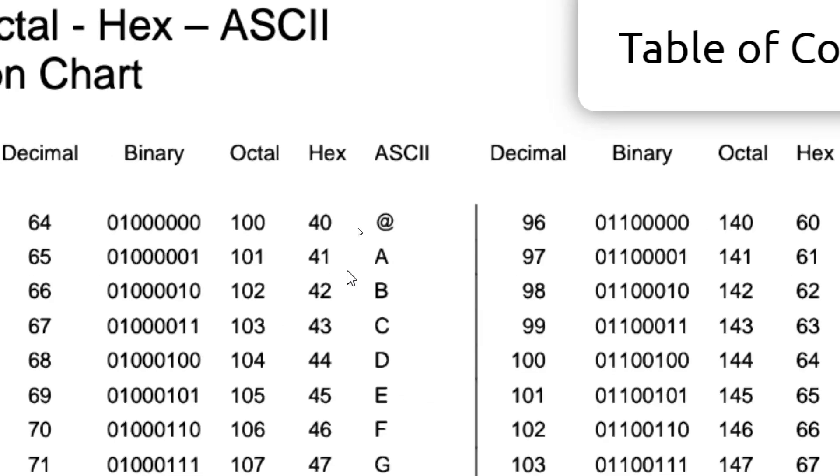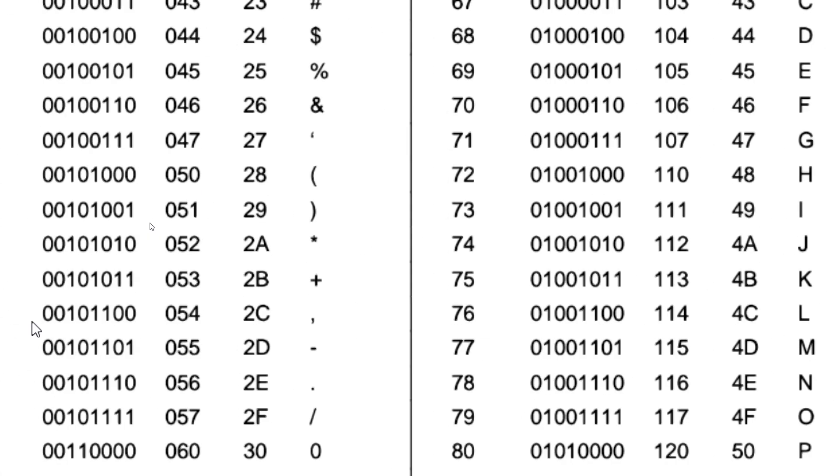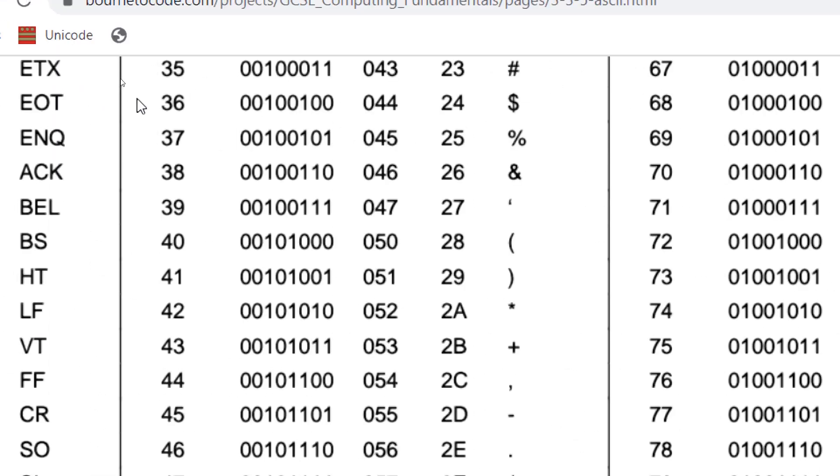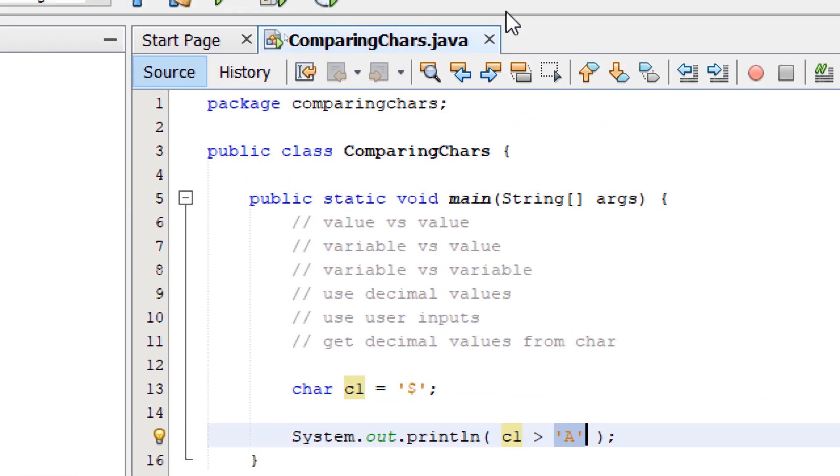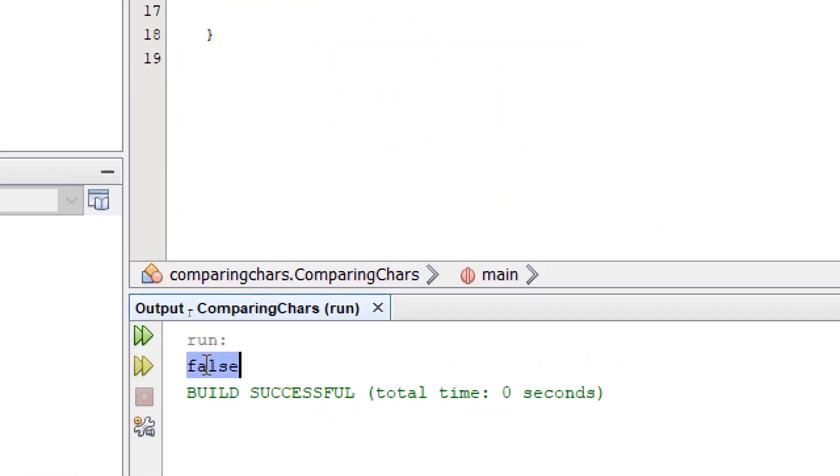Let's check our ASCII chart. Uppercase 'A' is 65, while the dollar symbol is 36. So if we build and run, we're going to get false.